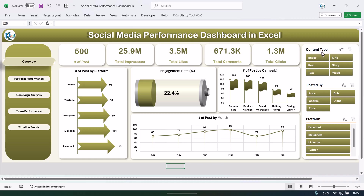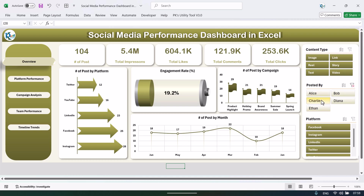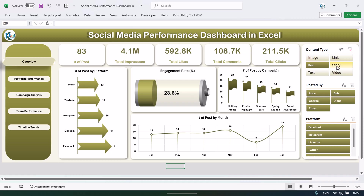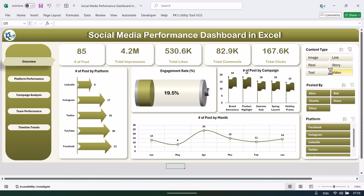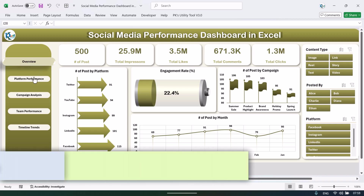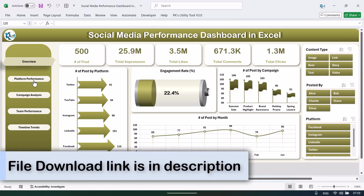On the right-hand side we have given the slicer, so you can easily click on any slicer and see the whole dashboard change. You can filter the data as per your requirement. On the left-hand side we have given a navigation panel — we are currently on the overview sheet.